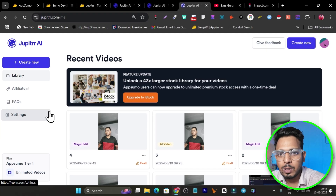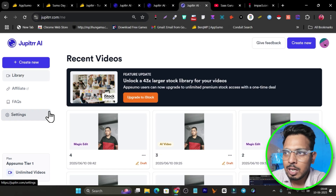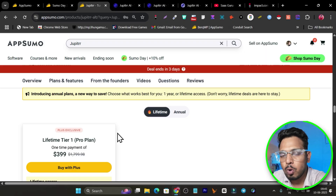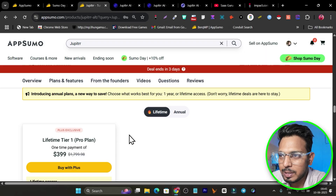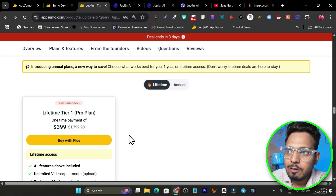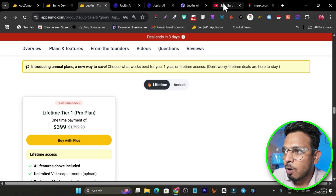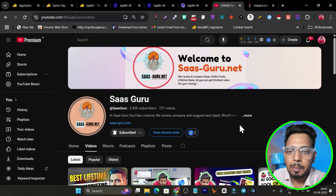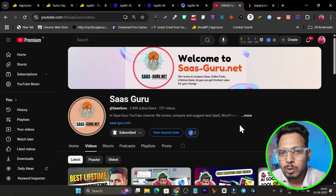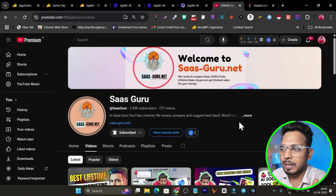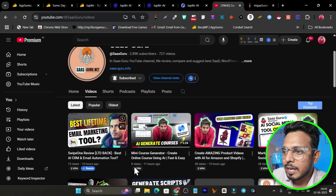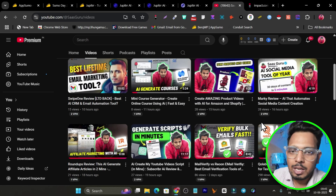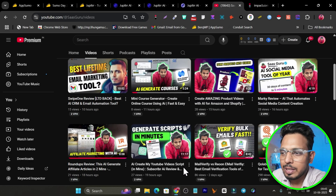That's why I suggest you don't miss out on its lifetime deal — it's back after a long time. If you want to check it out, the link is in the description. I also created a video on Jupiter last year, but this time it's an updated video for 2025. Make sure you enjoy this video and hit the like button. If you want to check out other AI tools on the AppSumo sale, check out those videos. Bye bye, take care, and I'll see you in the next one!